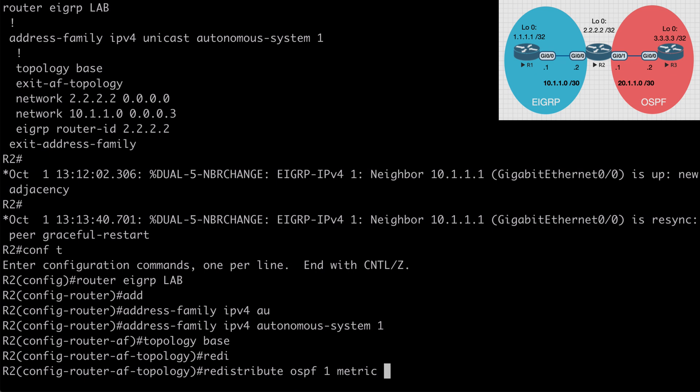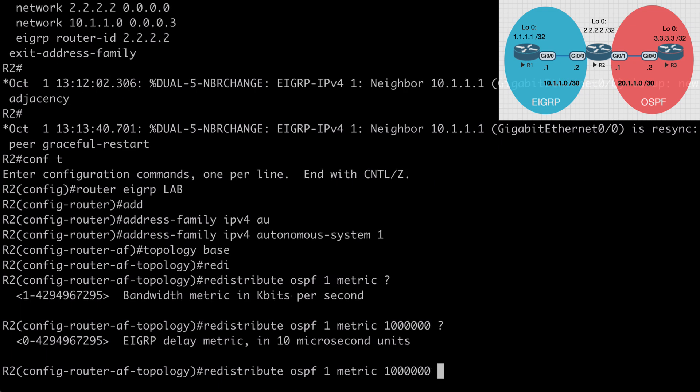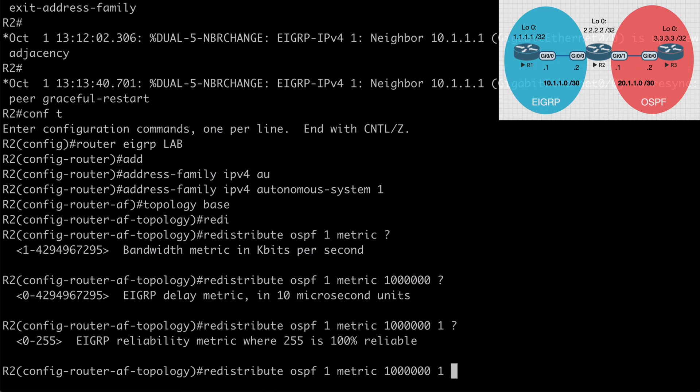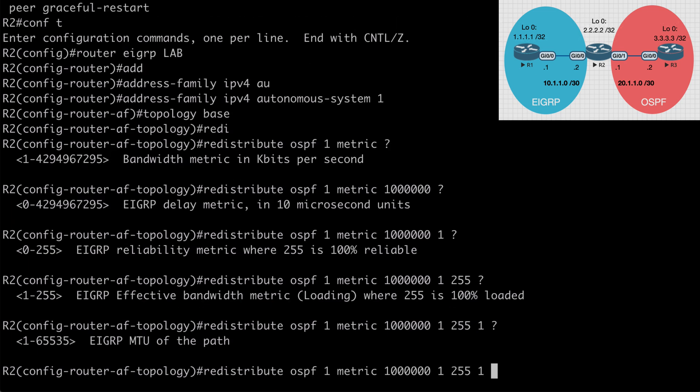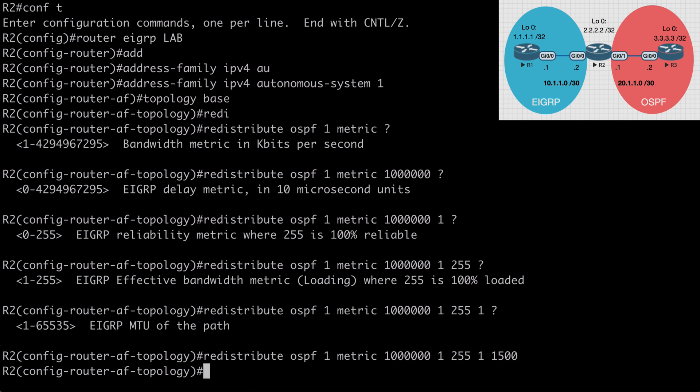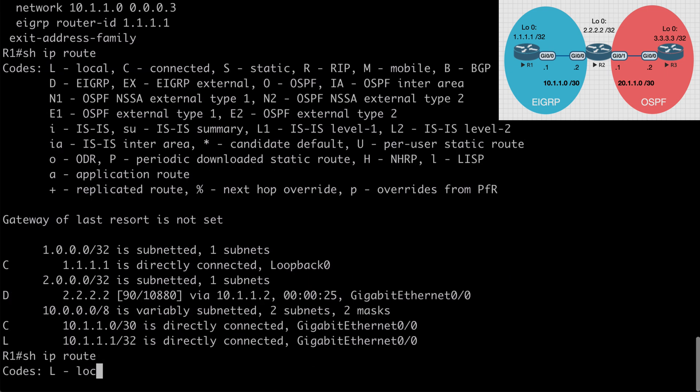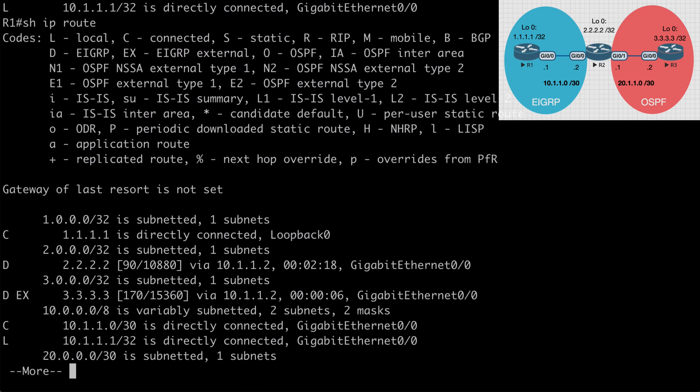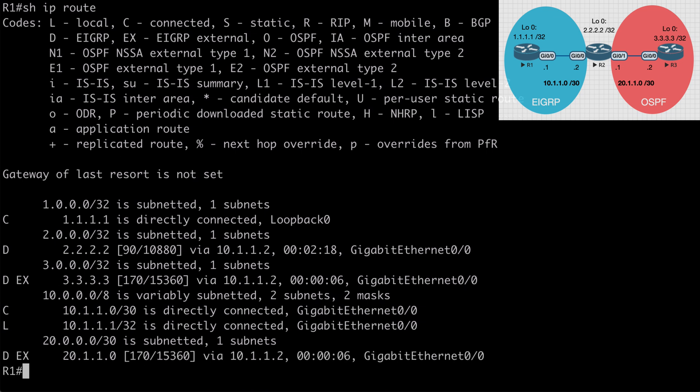First, we're going to be prompted for our bandwidth in kilobits per second, which for me would be 1 million using a gig link. Next, we're going to be asked for our delay, which I'll set to 1, followed by our reliability. I'll say 255 to indicate that we are 100% reliable. Next will be our load. I'll say 1 to indicate that we are minimally loaded. And finally, the MTU, which I will set to the default of 1500. So with that in place, if we go back over to R1 now, and we again say show IP route, we now see the 3.3.3.3 route found in the routing table.